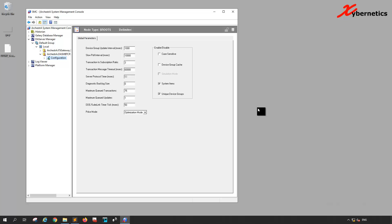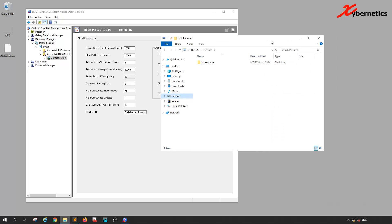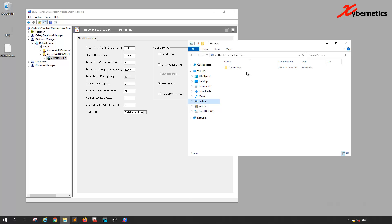First, navigate to your Wonderware DA server backup directory using your Windows Explorer.